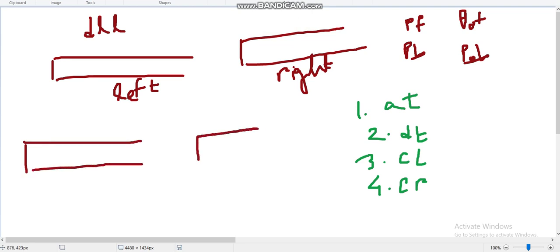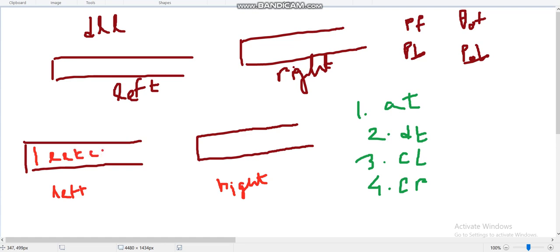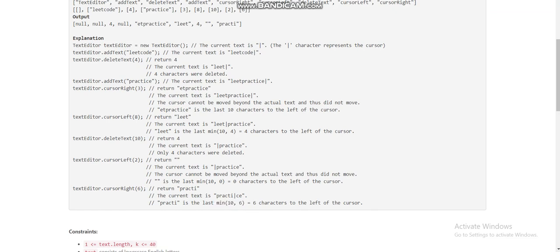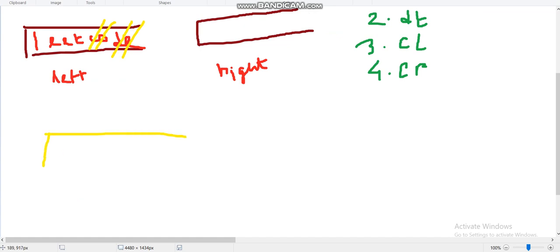Let's take the first deque as 'left' and the second as 'right'. For the add text operation, we always push back into the left deque. So adding 'leadcode' pushes it to the back of the left deque. For delete text, we pop back from the rear end of the left deque — so deleting 4 removes 'code', leaving 'lead' in the left deque and the right deque empty.